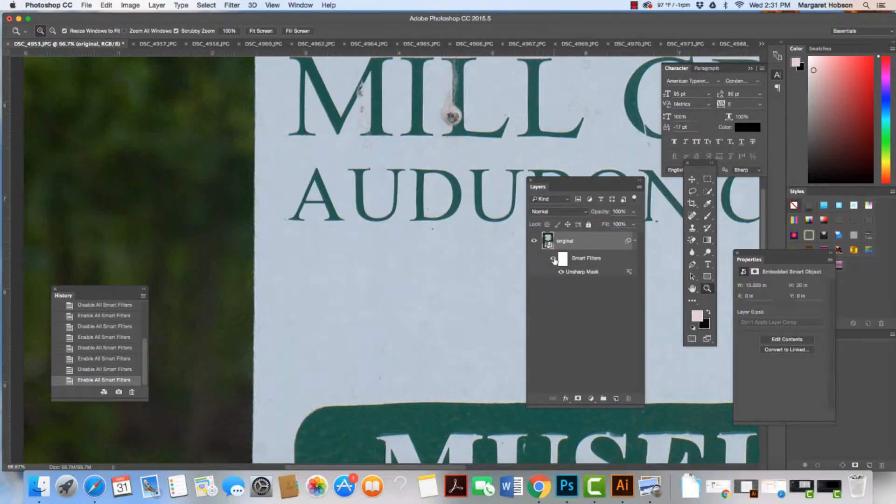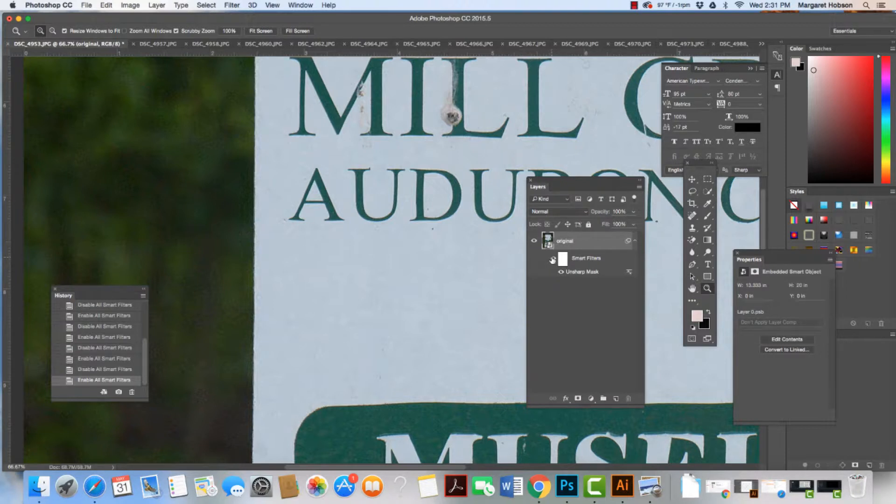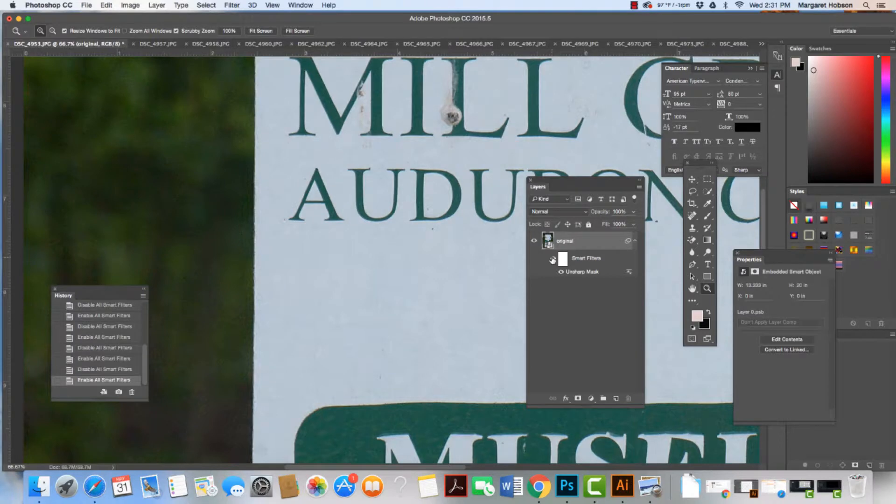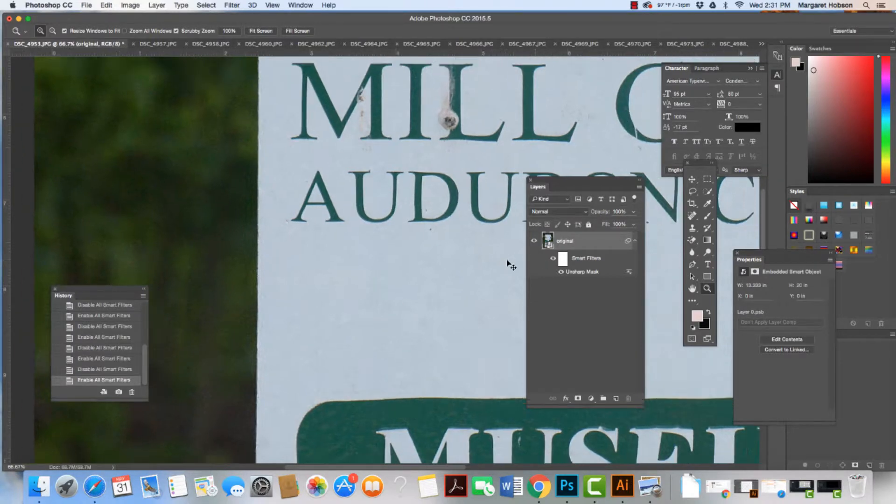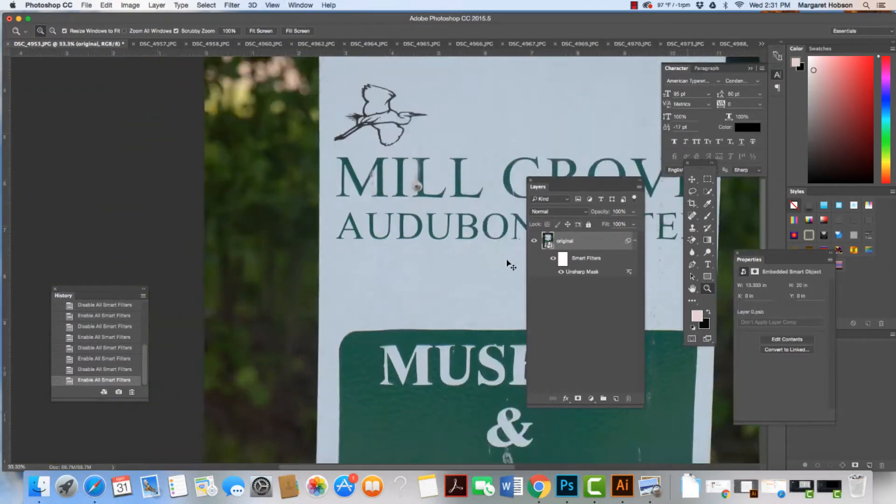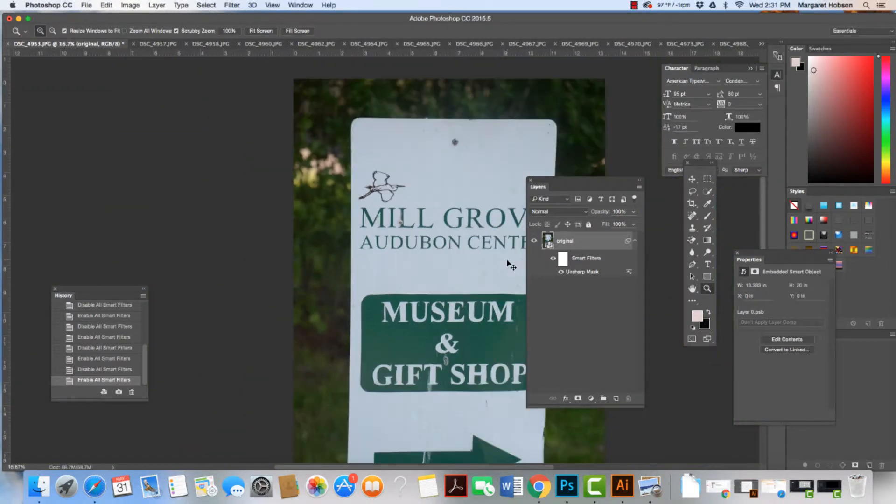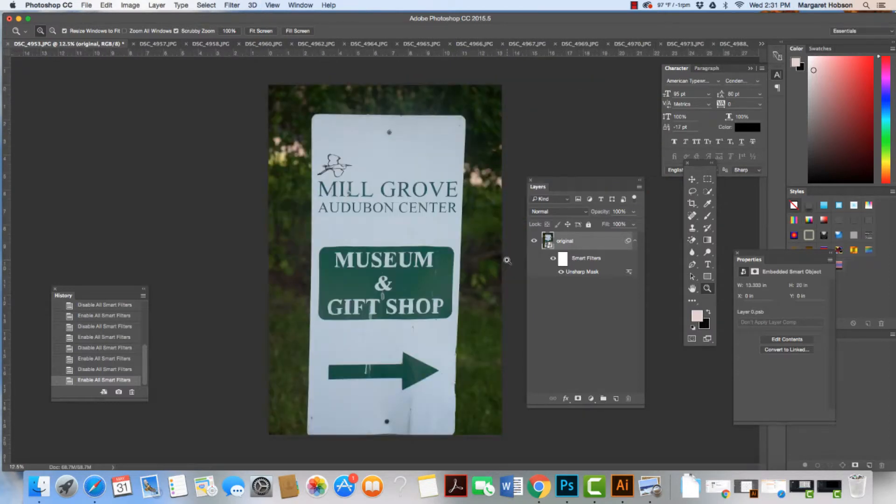I'm going to come in even closer and show one more time. If I turn it off, see how it becomes blurry? I turn it on, it's more in focus. That's really a good one to do to all of our images, working with the Unsharp Mask.